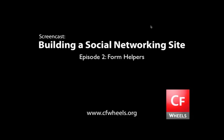Hi, I'm Chris Peters, and this is episode 2 in our screencast series about building a social networking site using the ColdFusion on Wheels framework. In this episode, we'll be covering form helpers. Form helpers help you generate forms that are bound directly to your database tables and help you save a lot of time.